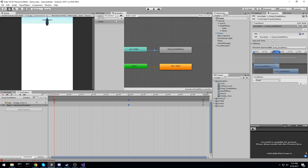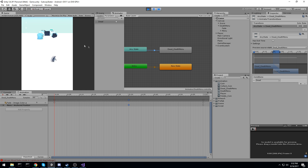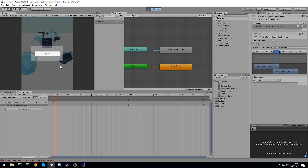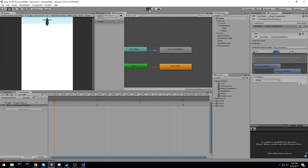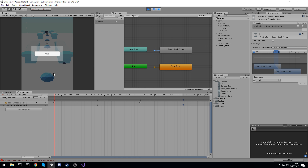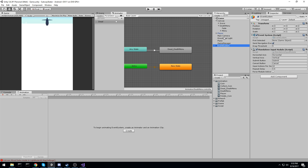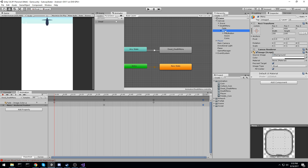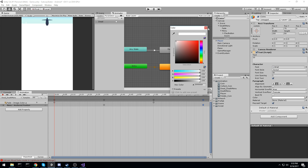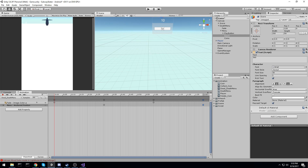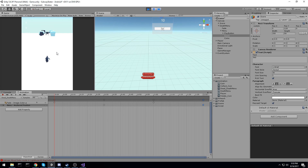Everything should be working now. Testing — the death menu plays correctly. I want to adjust the pacing; the menu appeared a bit too quickly, so I'll extend the keyframe timing slightly to around 1 second 30 frames. That looks better. One remaining issue is the font color — with the current background it's hard to see. I'll go into the menu's coin and score text objects and change the font color to white.